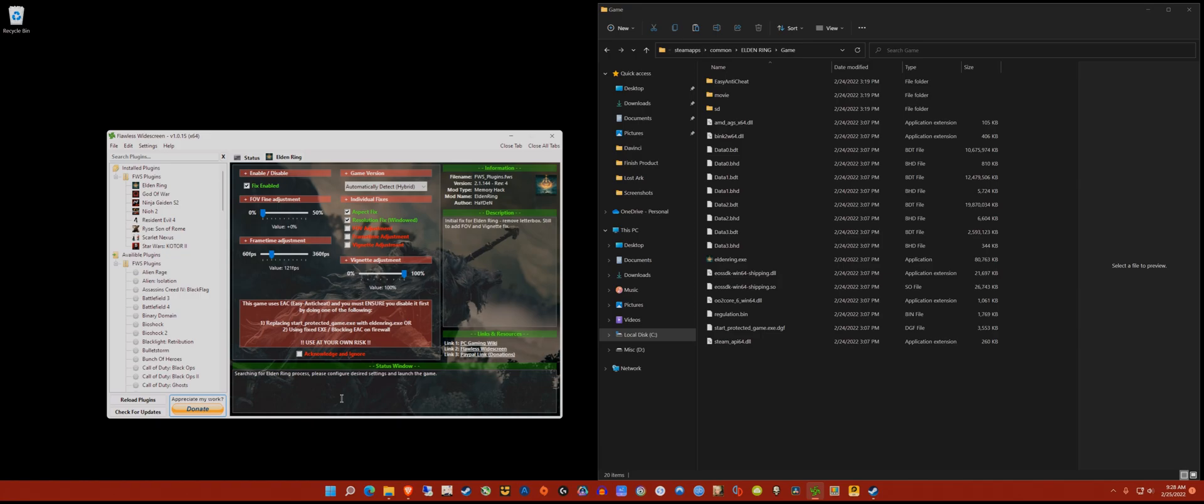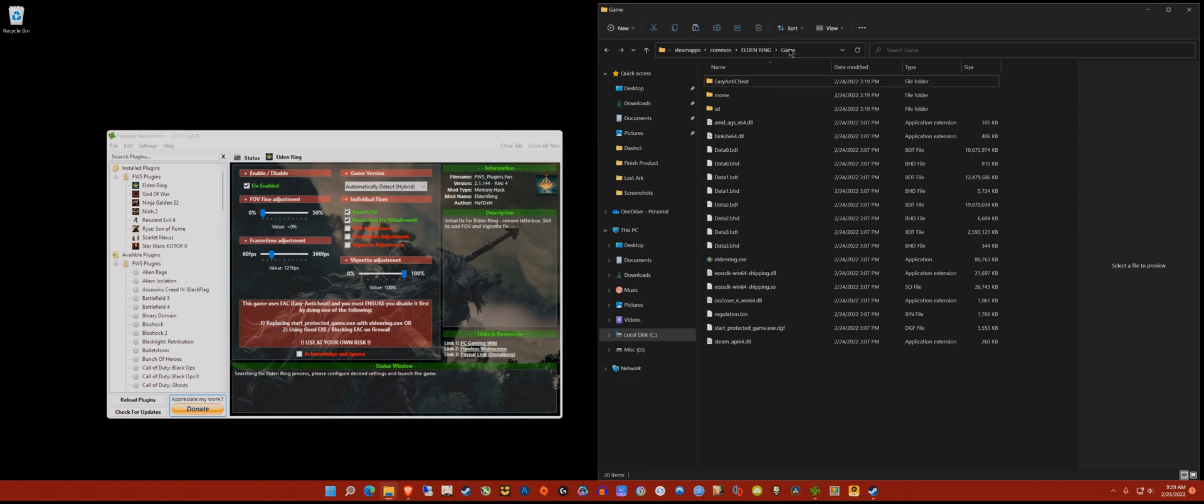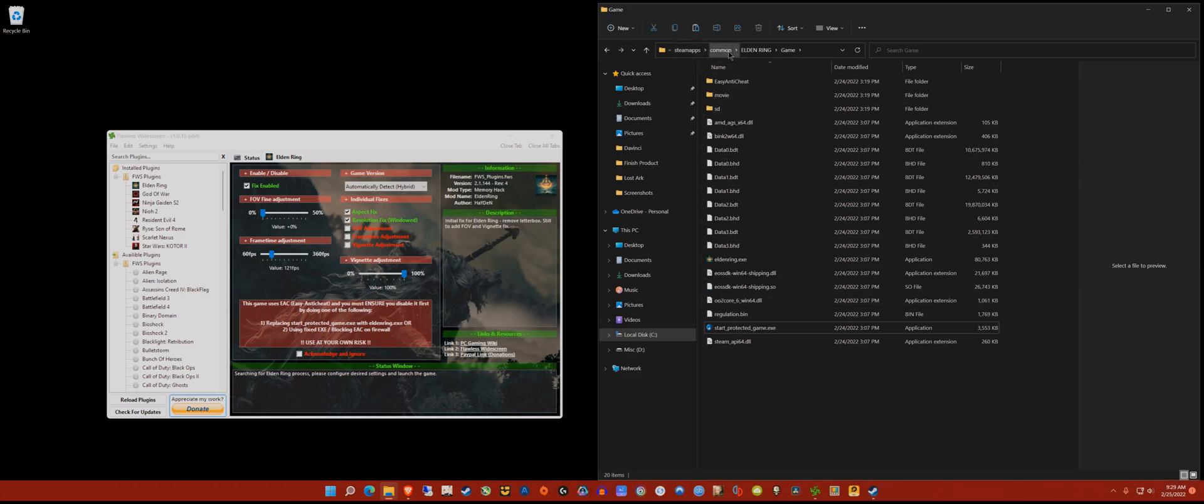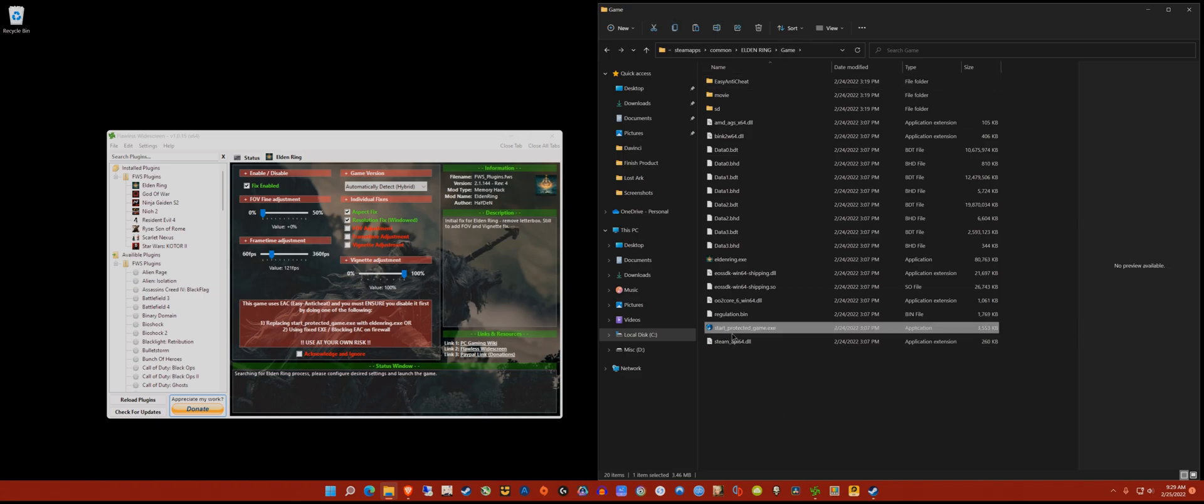The first thing we need to do is open up the install directory of Elden Ring. If it's on Steam, it's going to be in steamapps/common/Elden Ring/game folder.